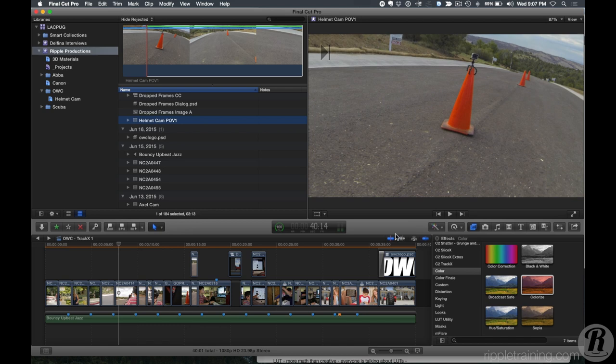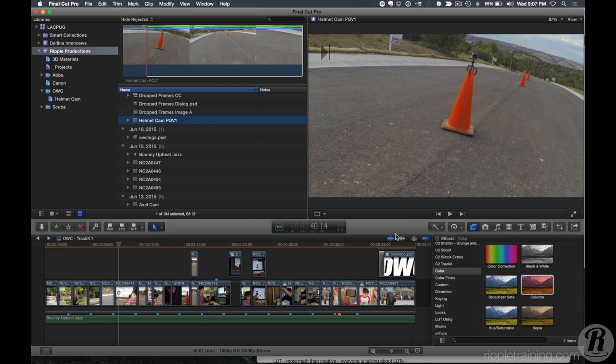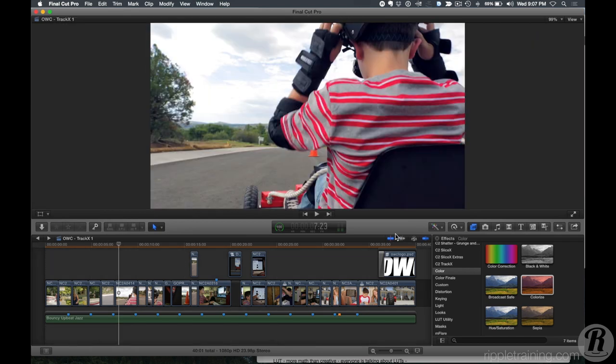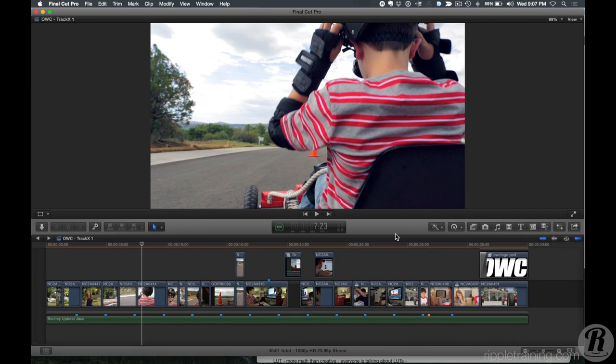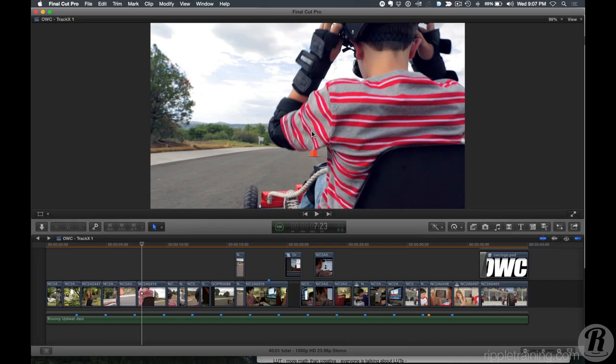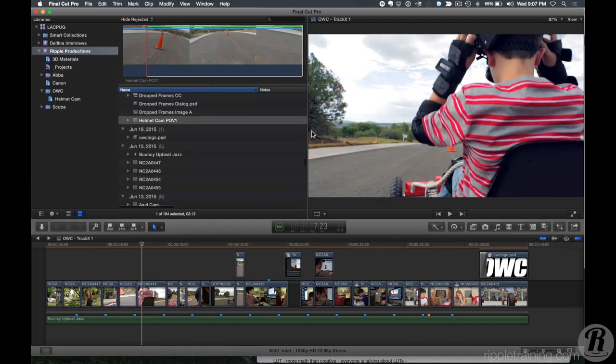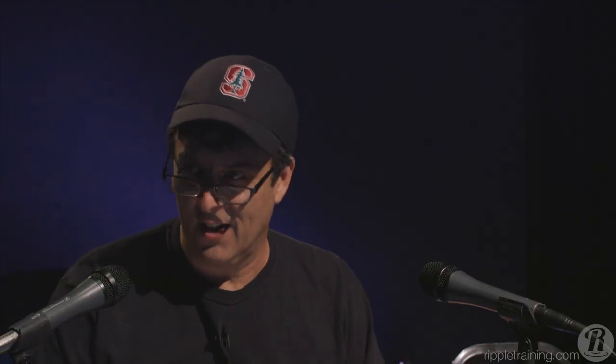One thing I really like about Final Cut Pro X is you can hide the panels you're not working with. Command-Control-1 hides the browser, Command-5 hides the event. I like to work this way because it keeps a really clean interface and keeps me focused on the picture. I call it progressive disclosure — Command-Control-1 reveals that panel, and when I don't want to see it, I close it up.